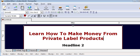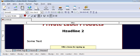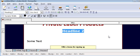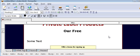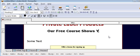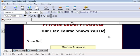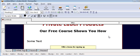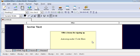So there's our main headline. And then on headline two, just highlight that and overwrite. Our free course shows you how. So we now have our two headlines done.